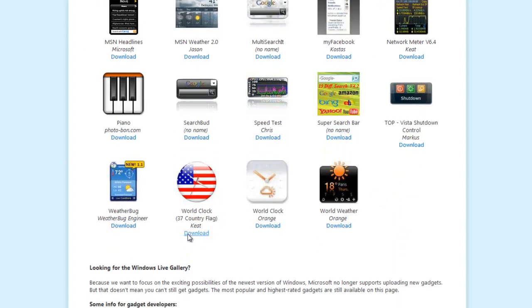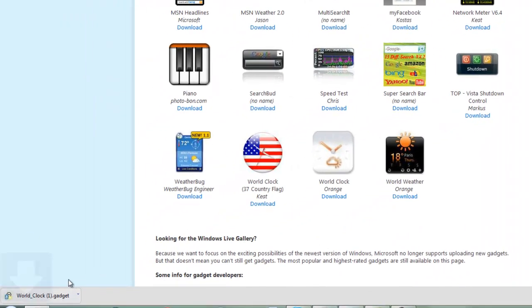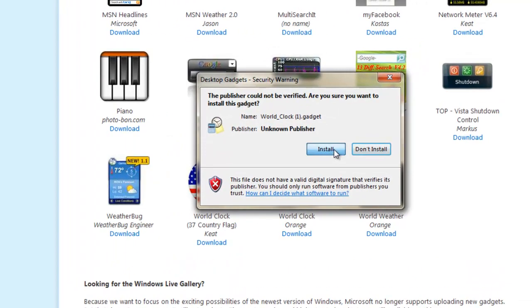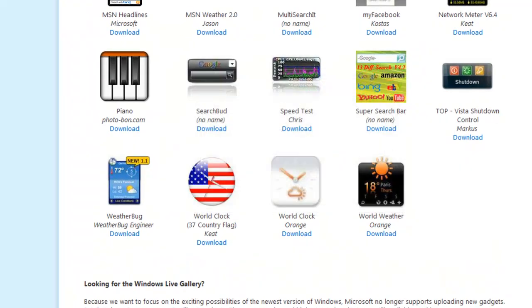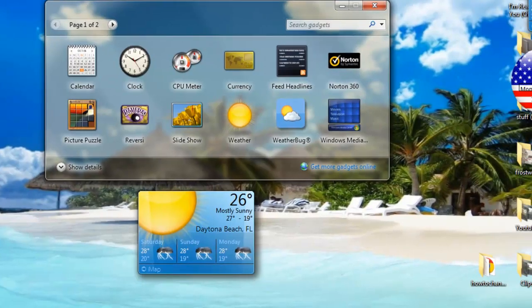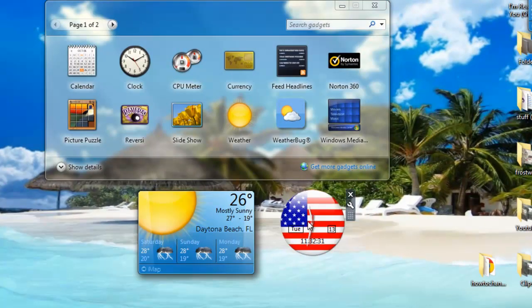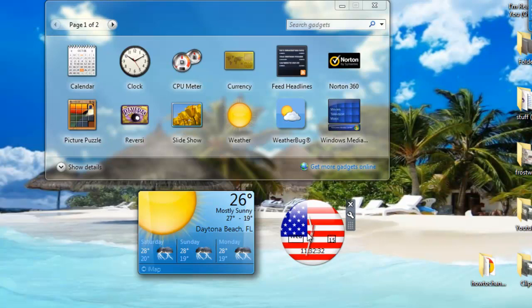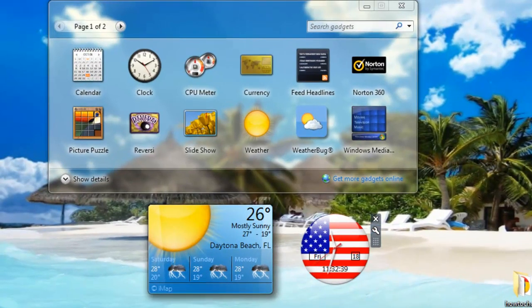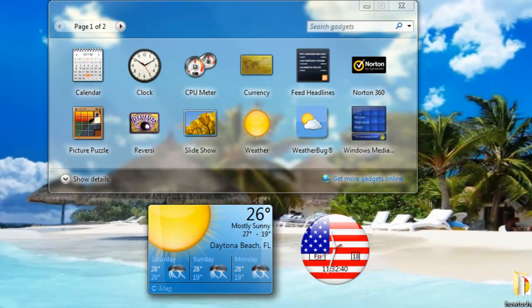Let's say you want the world clock. Click on download, then click on install. There we go, there is the world clock showing Wednesday and the date. Pretty cool and easy tutorial.